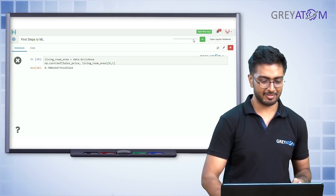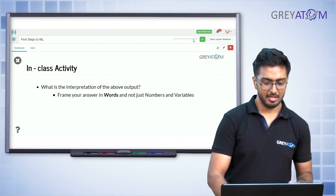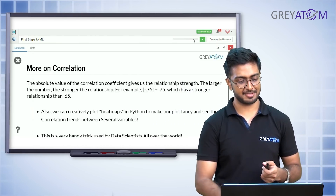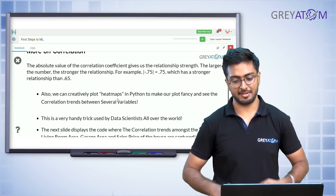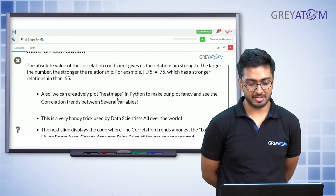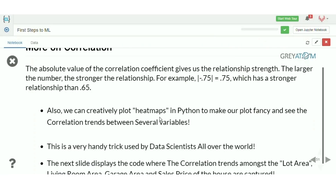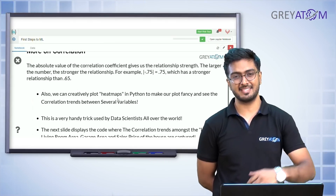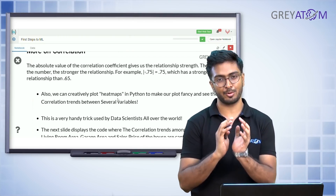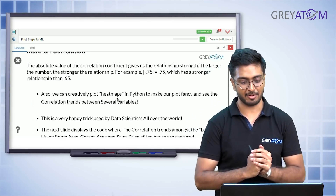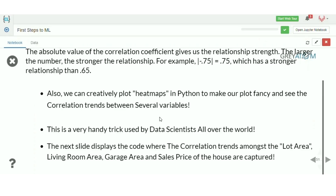The absolute value of the correlation coefficient gives us relationship strength — the larger the number, the stronger the relationship. For example, -0.75 has a stronger correlation than 0.65. The negative sign just indicates direction: x increases while y decreases. The magnitude tells you how strong the relationship is.